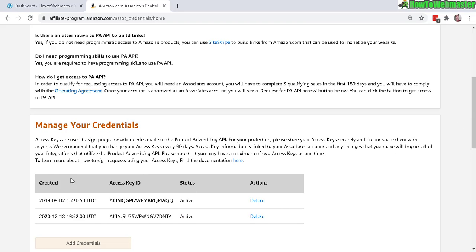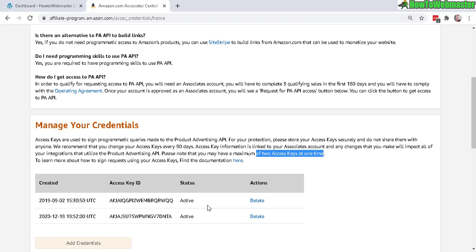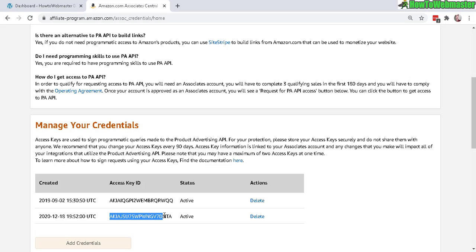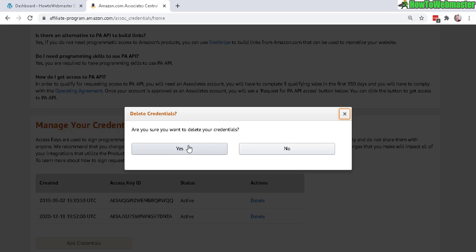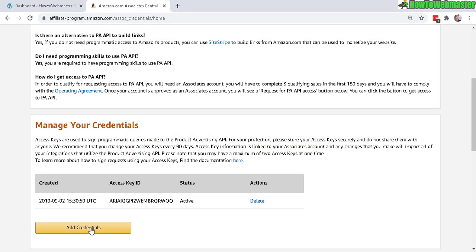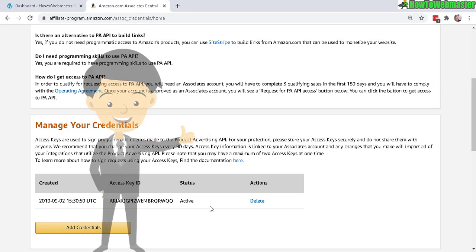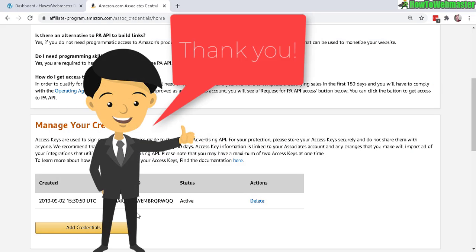And you can see a list of access key ID here. You can only make a maximum of two at any given time. So if you need to create more or if you forgot your secret key, then you need to delete. All you have to do is click on delete and now you can create another credential.